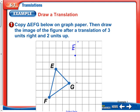Same thing — 3 right and 2 up — and that would be G prime. For F, it's the same thing: 3 right and 2 up. F prime is going to be exactly where G is. Then we can connect all of these, and this would be triangle E prime, G prime, F prime.